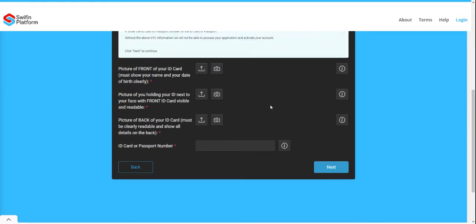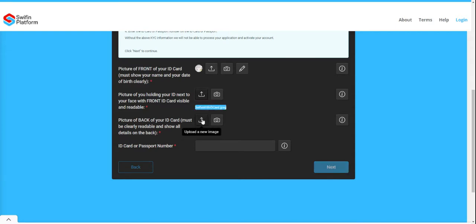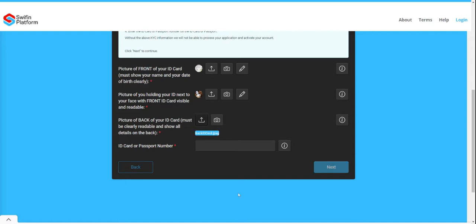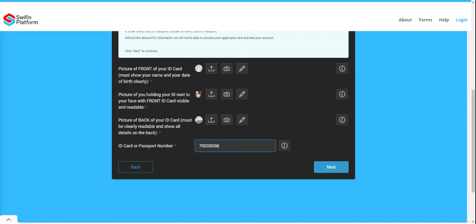Now upload the pictures you have taken: the front of your ID, the selfie with your ID, and the back of your ID. You will also need to capture your ID number as it appears in your ID document.